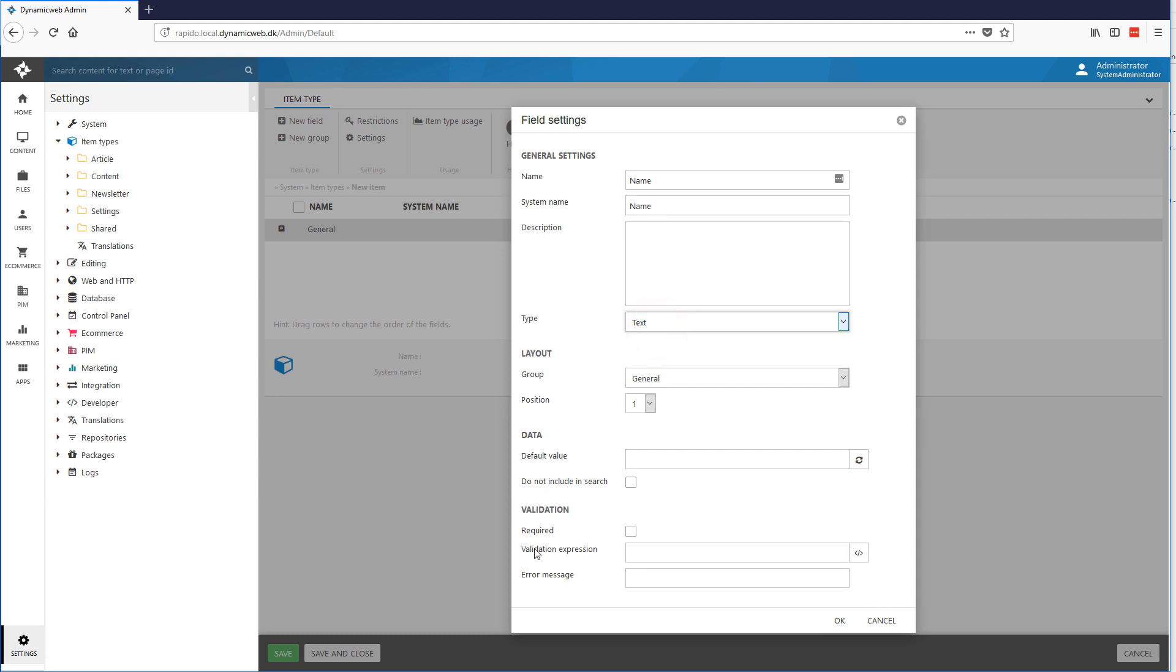Just notice right down here. You also have some validation where you can set some expressions to validate it. And you can also set it to be required.